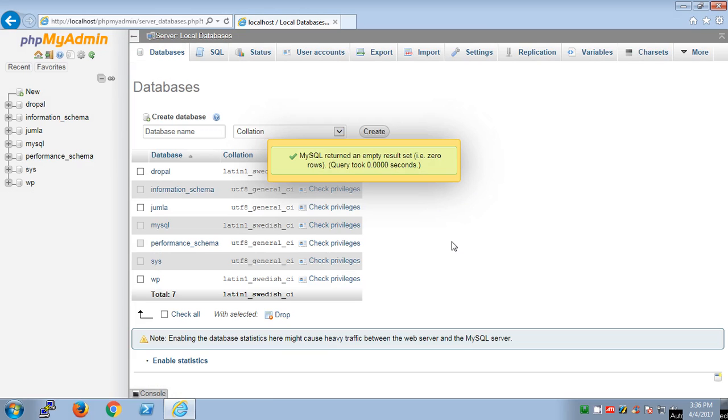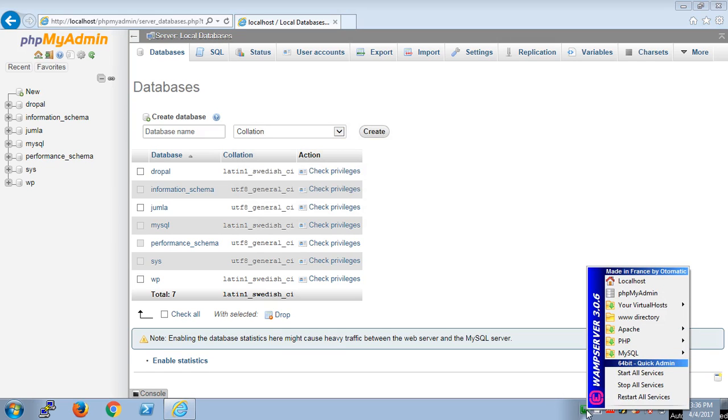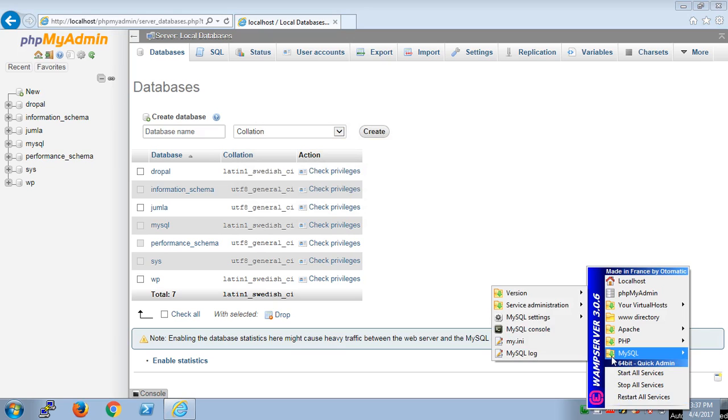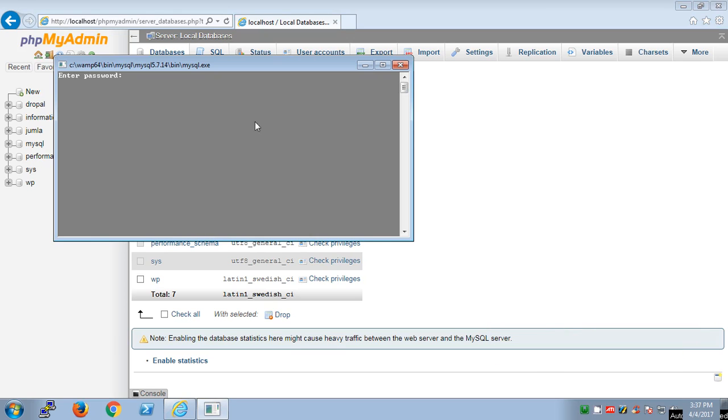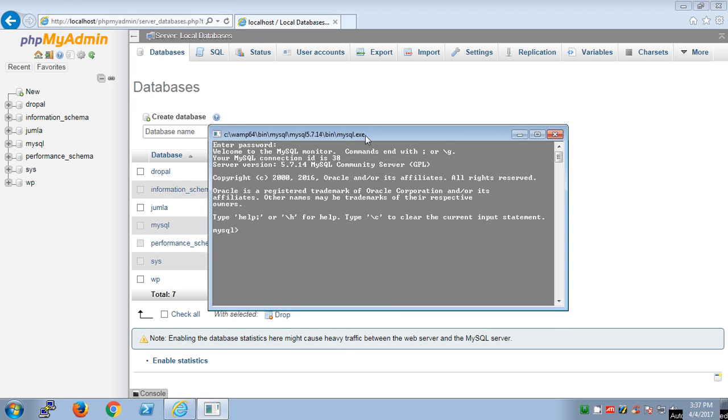On WAMP server you're getting MySQL console as well, so you can use that to go to MySQL console. As you know there is no password on your MySQL, so hit enter. You will be getting this prompt here that says welcome to the MySQL monitor.